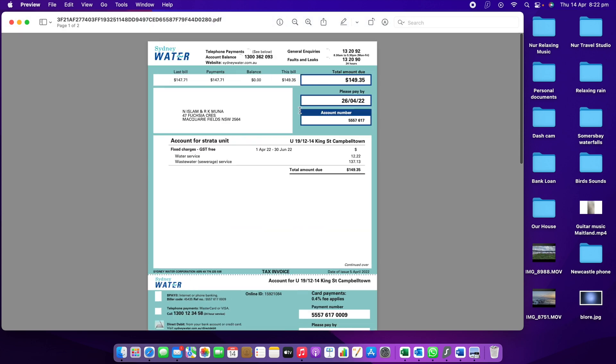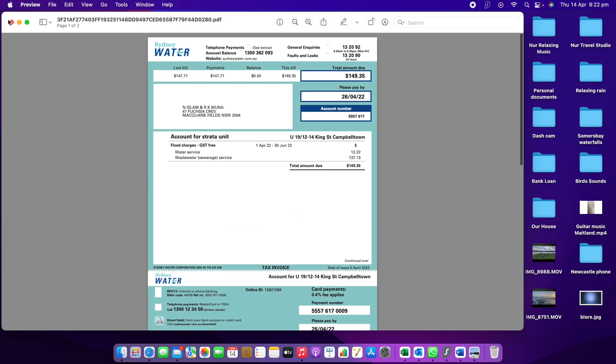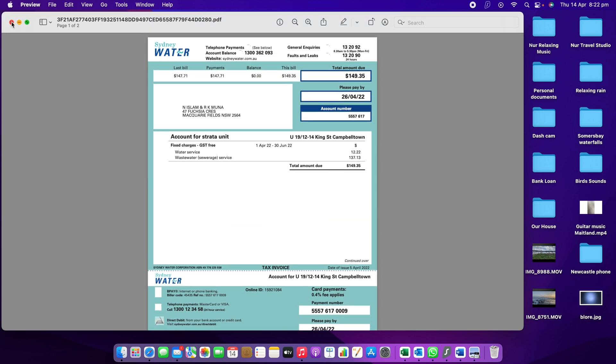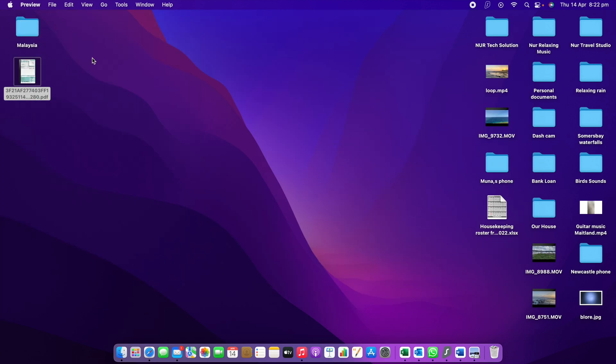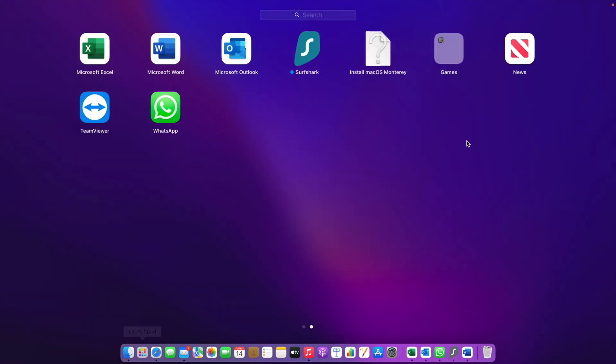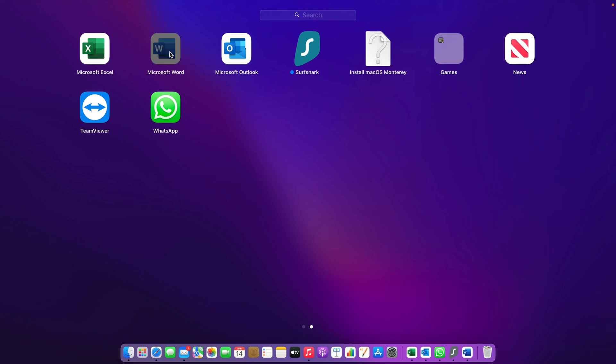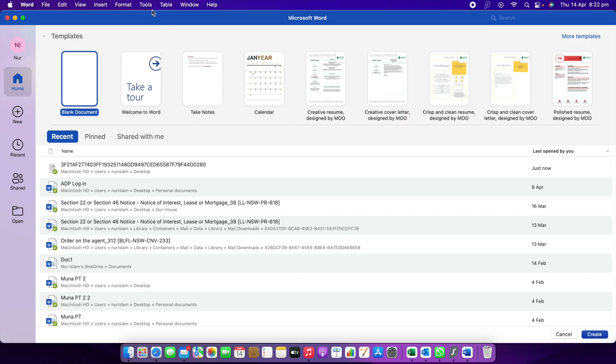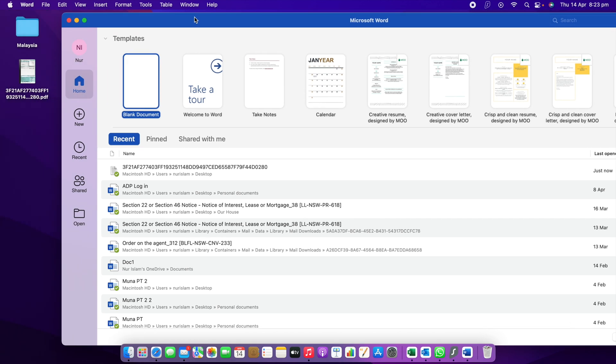Right now we need to follow a process. I'm going to take this one out, and for that reason we need to go to our Microsoft Office Word. If you don't have Office, you can download online or get the latest version, which is the best option.